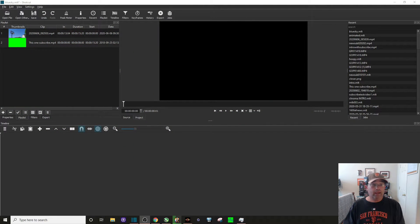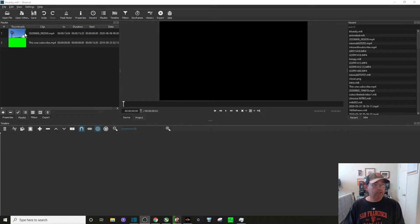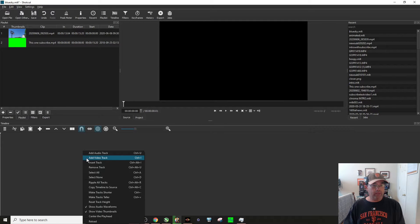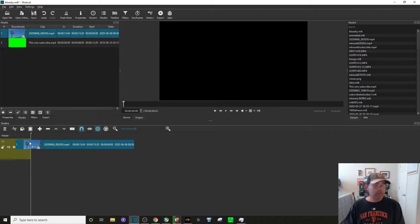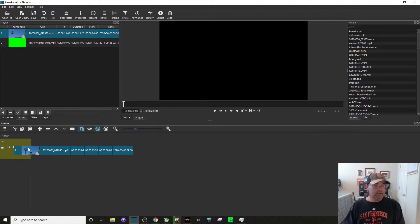Alright, I have the Shotcut program open. I've already dragged over my 15 second video and then the green screen video. I'm going to go down to my timeline, add a video track, and drag my video over here.